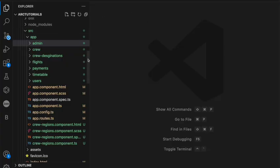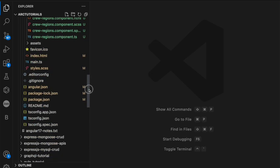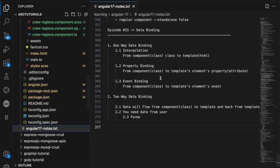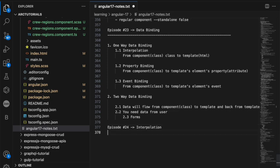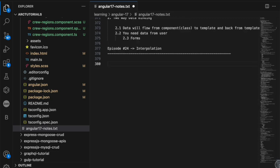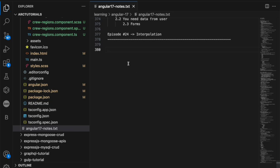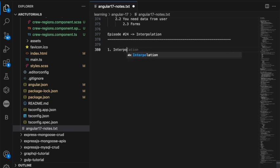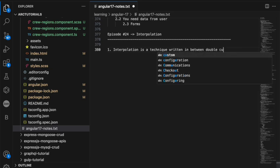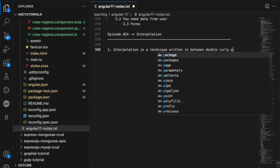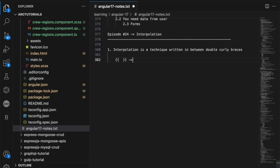We are in the Angular 17 project folder. Let me bring up the notes. This is what we had written notes in the last episode for data binding. Today, we are writing interpolation. Number one rule, interpolation, remember, is a technique written in between double curly braces. An example is like this. You write double open curly brace and then close brace. This you will write in the template, inside the template.